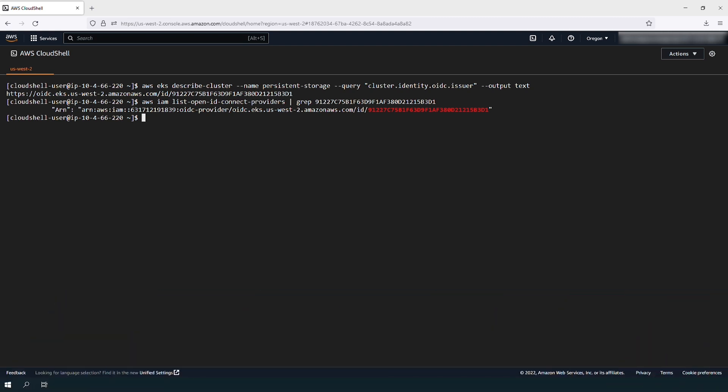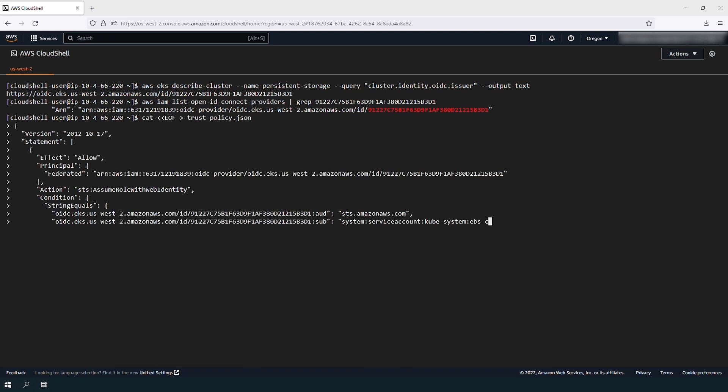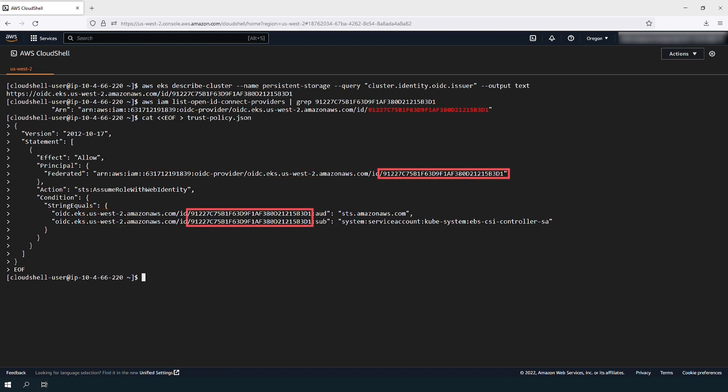Create an IAM Trust Policy file. Note that you must customize the command with your account number, the region you are working in, and with the OpenID Connect provider URL that you got in the previous command.